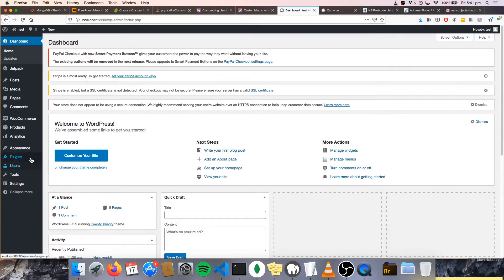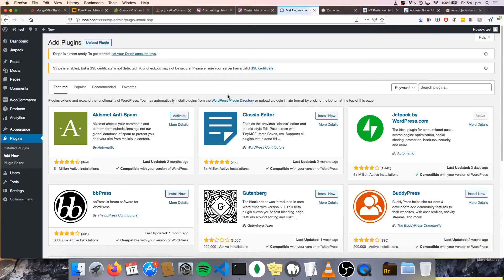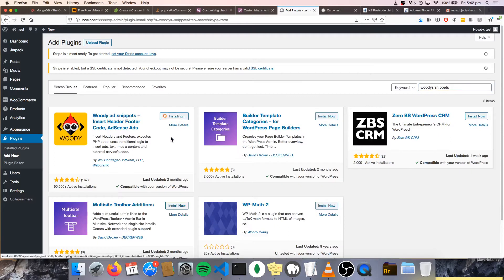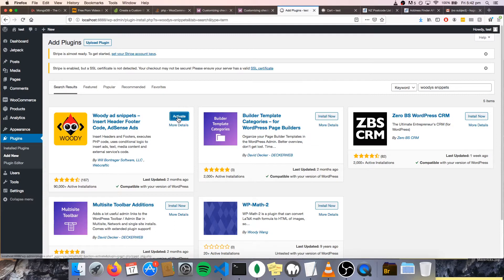What you actually want to do is go to your plugins and add a new one. We're going to search for one called Woody Snippets, because we want to add a code snippet. Install this — and if you're wondering why my address is funny, it's just because I'm hosting WordPress on my local machine, but it's exactly like having an actual website up and running. Once this installs, we want to activate it.